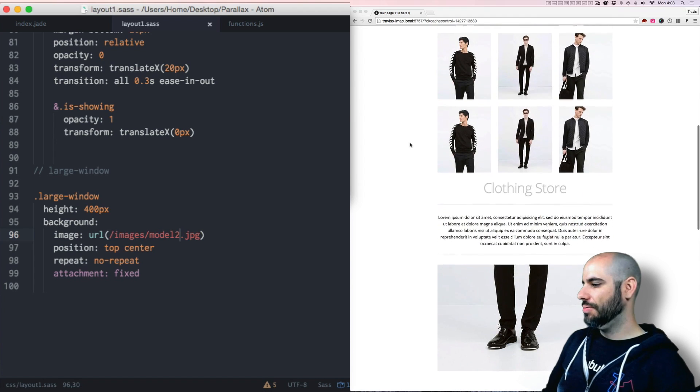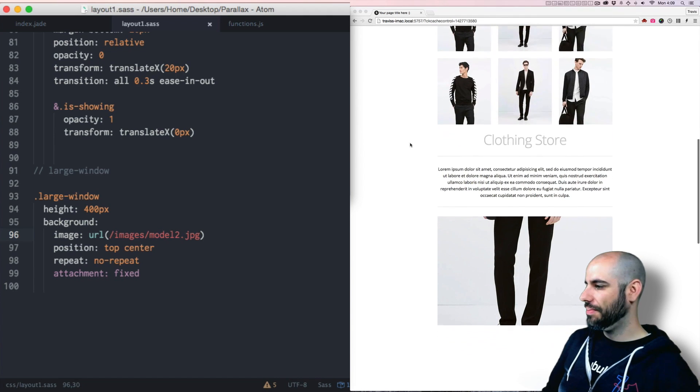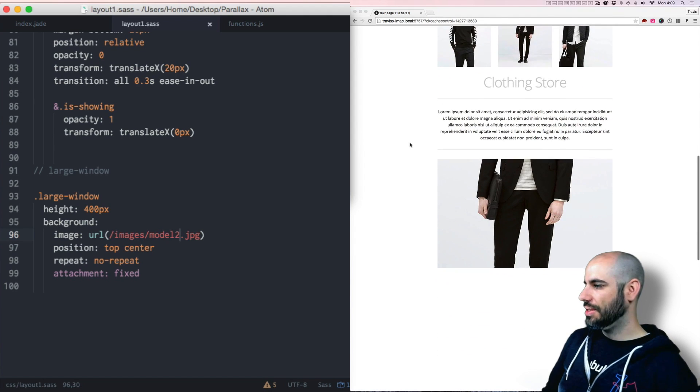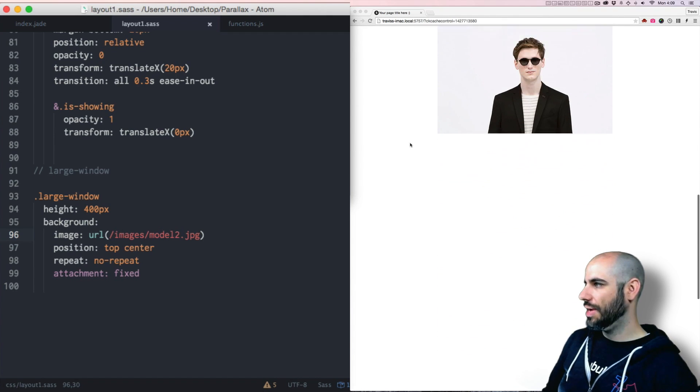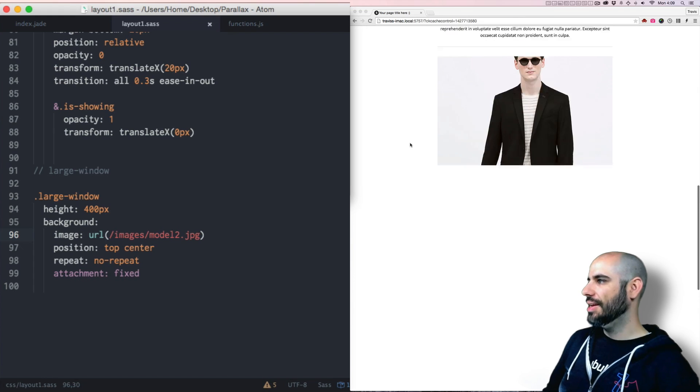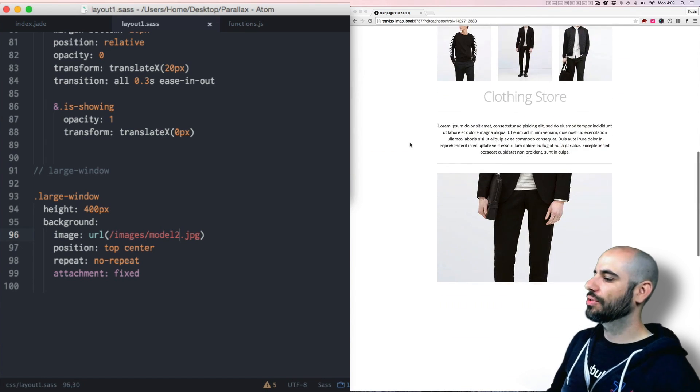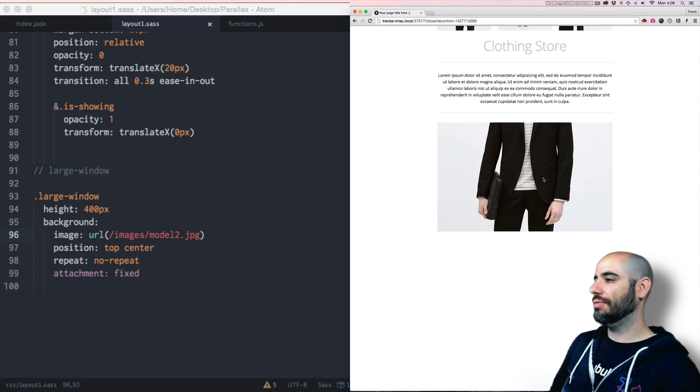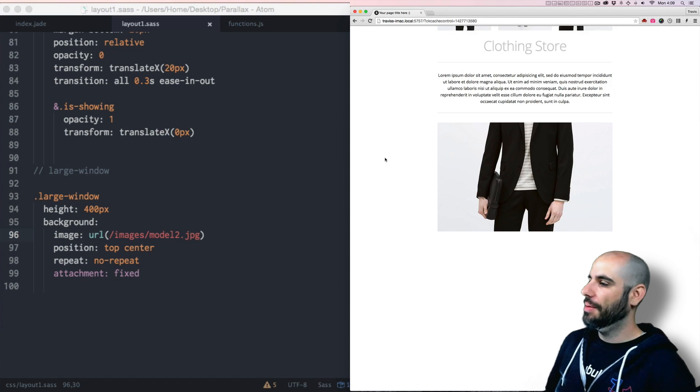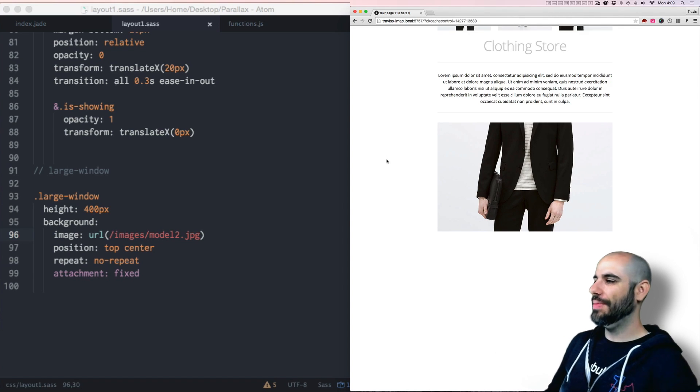This guy is less zoomed in. So you can see his feet at the bottom. You can see his whole torso and his face. So this is cool, right? It's like this little scrolling window. The truth is, it's just like a little 400 pixel tall div, but the background is fixed.